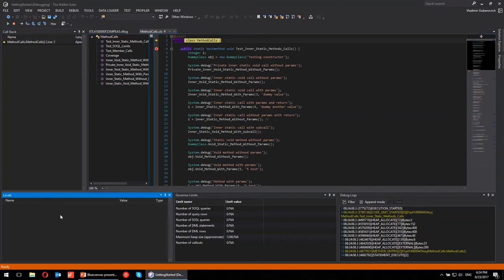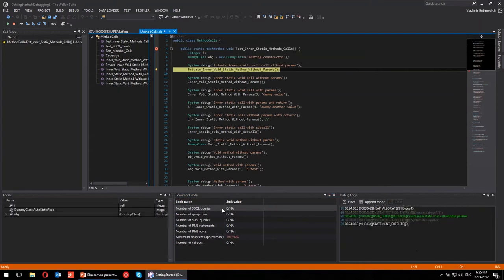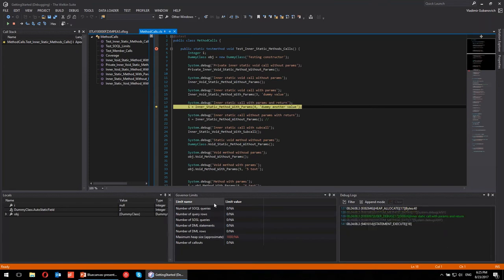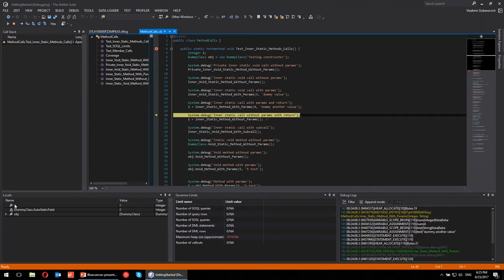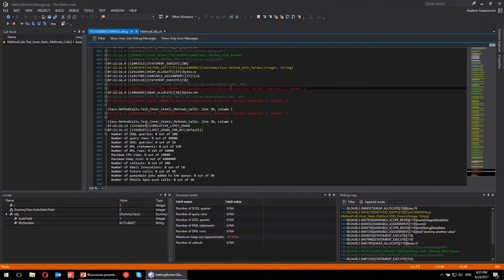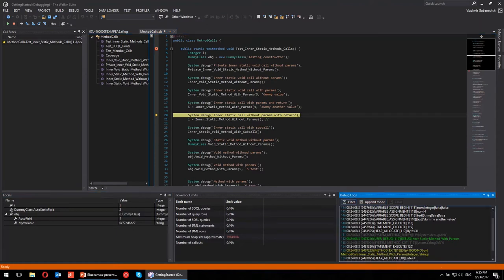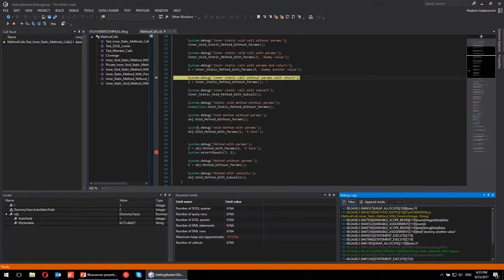Once debugging starts, you see the current line being executed, the call stack, a locals panel showing local variables, and information about governor limits. If you have performance issues — very common in Salesforce — you can step through execution and see how governor limits are being consumed. For example, you can see variable i equals 5, static fields, and object parameters right in locals. You don't need to read 500 lines of a debug log file — just step through and see how limits, variables, and debug logs change.